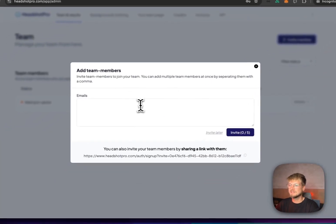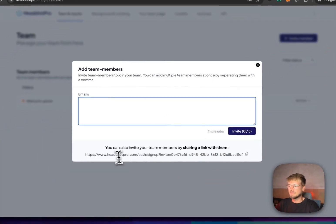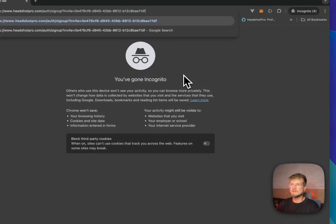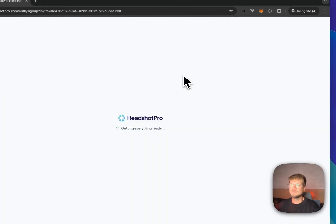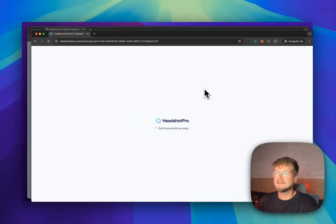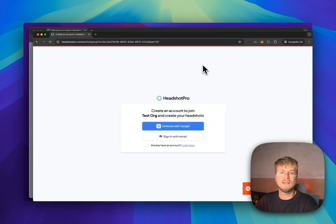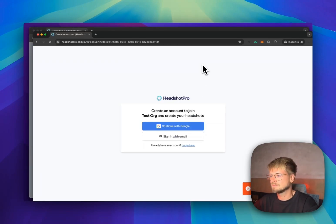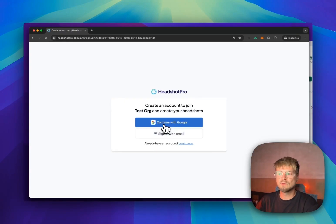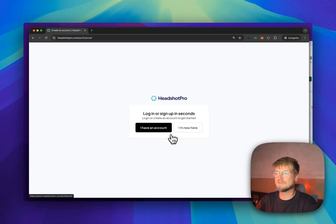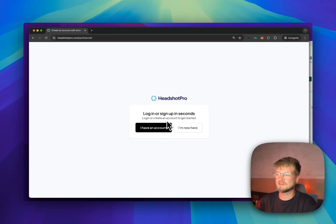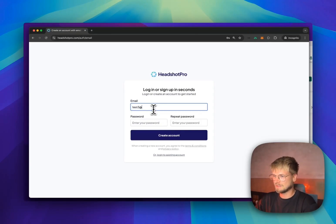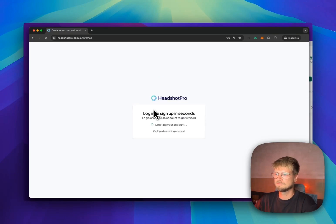Go to invite team members. I'm going to select this URL, open a new incognito tab. And this link will basically send them to a page where they can create an account. They go to a signup page and can sign up with Google or with their email address. So let's say I'm new here. Test3HeadshotPro.com. Create an account.